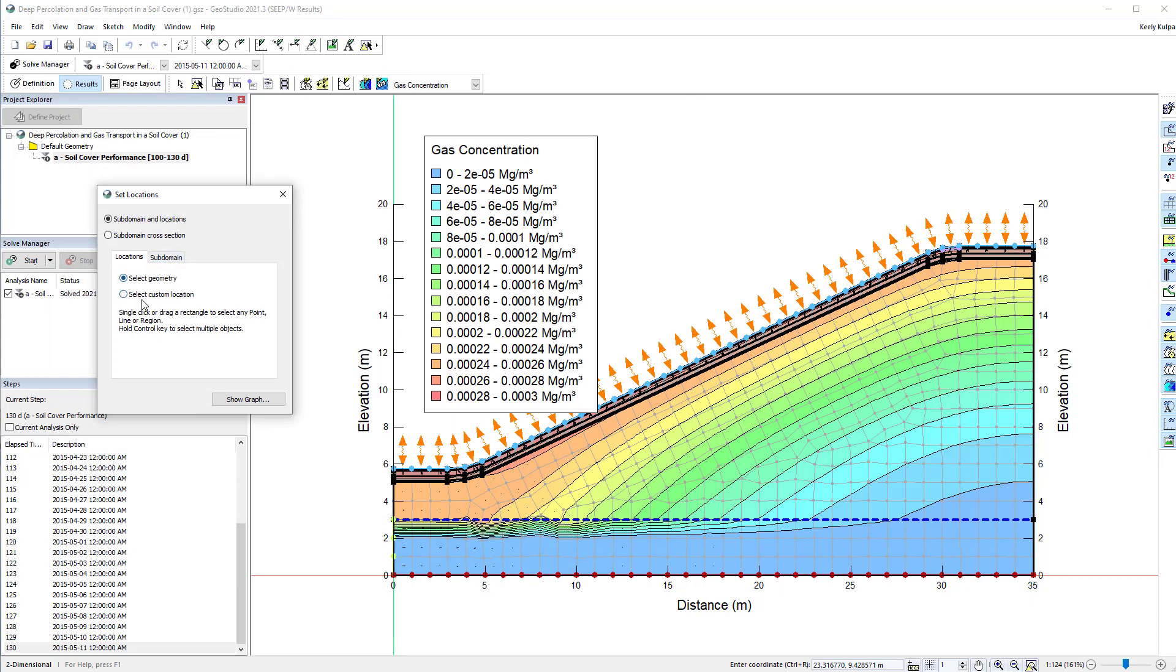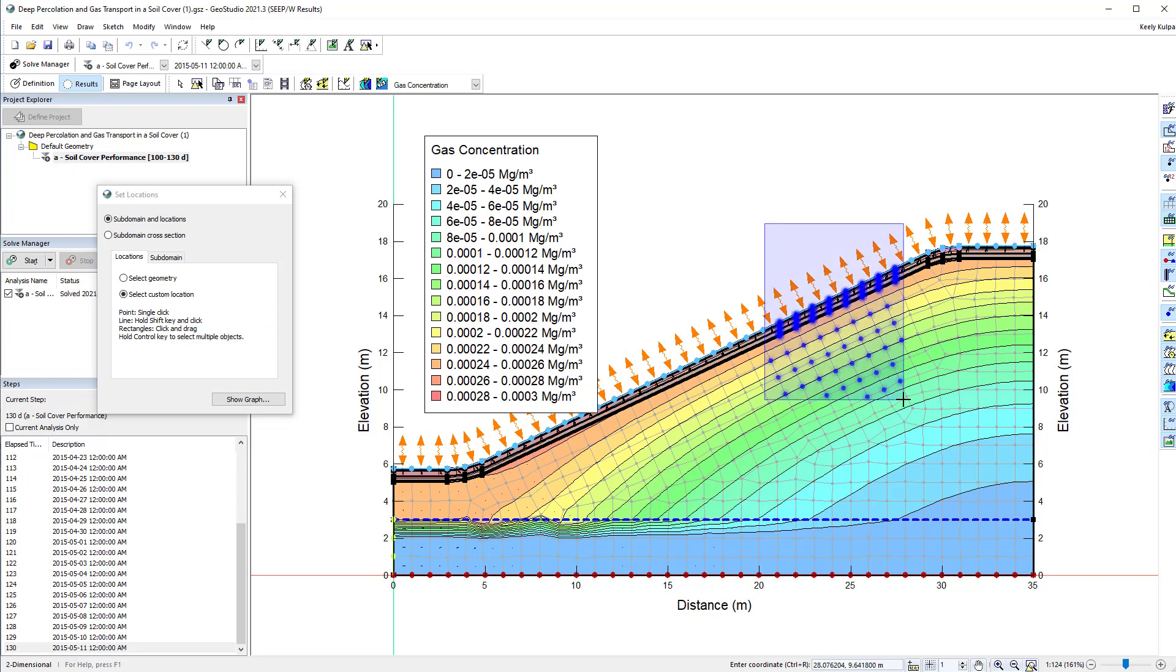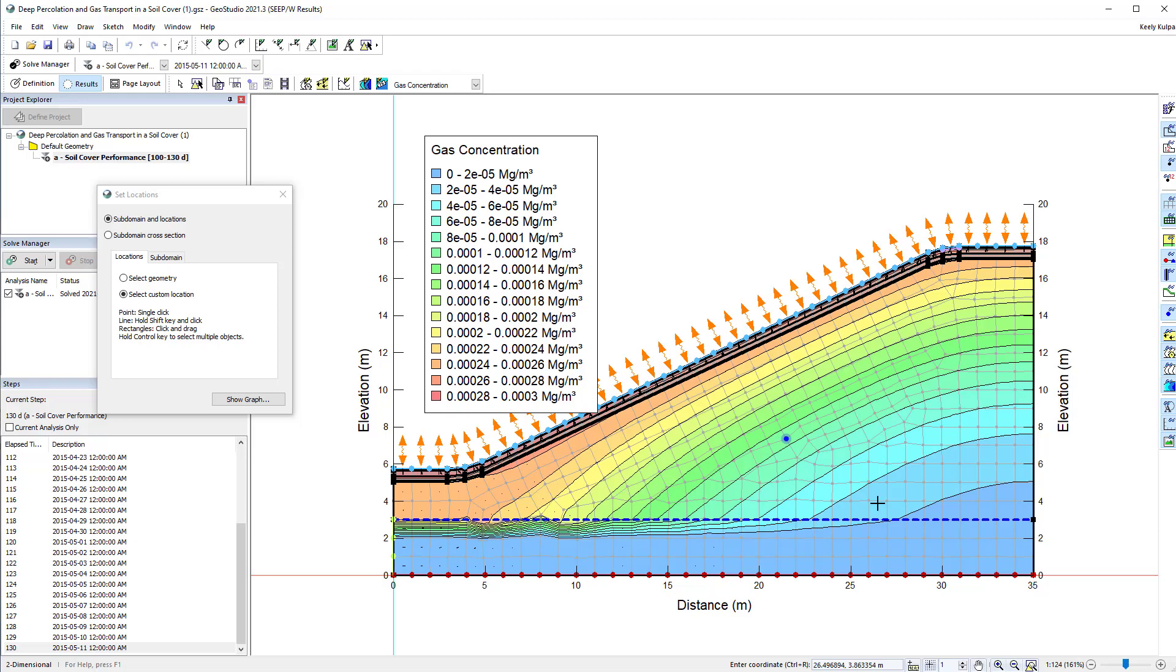This could be used to choose a specific node or element in the mesh. Holding down the mouse button and dragging a box allows you to choose a number of nodes or elements, or holding down the Shift key on your keyboard allows you to highlight nodes along the specified line.